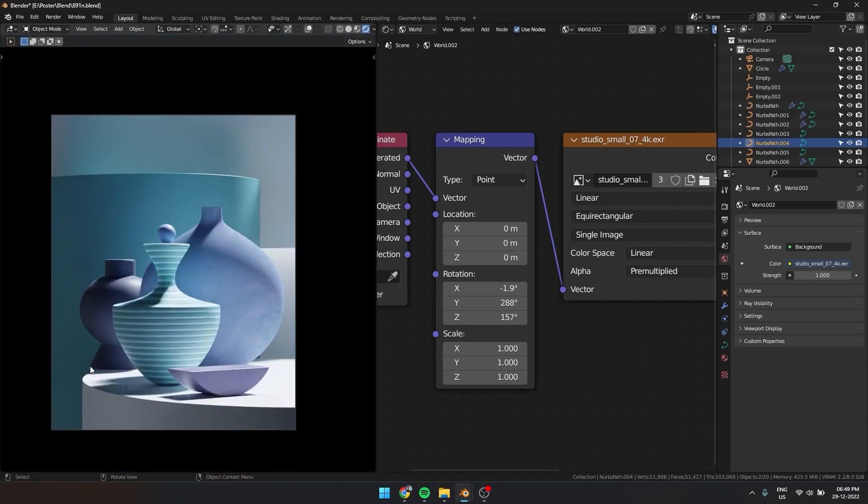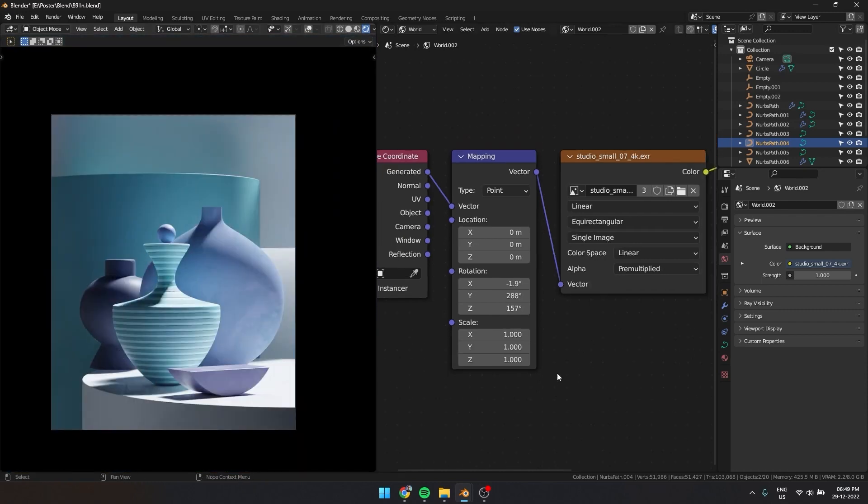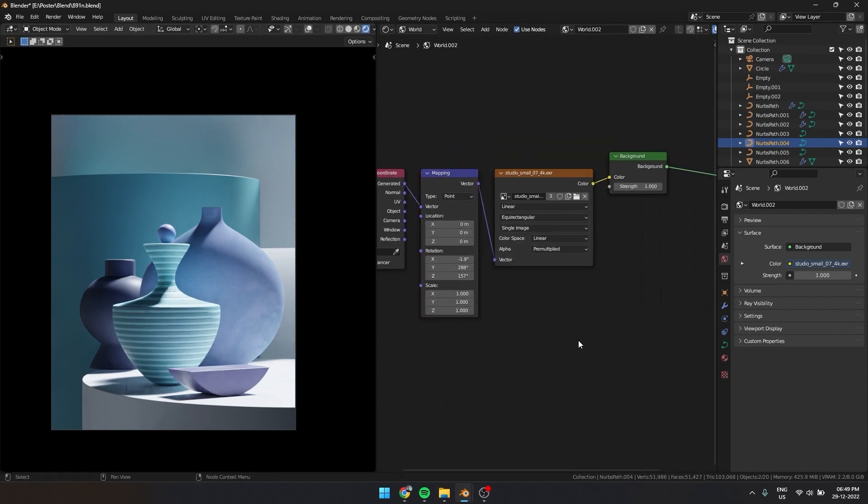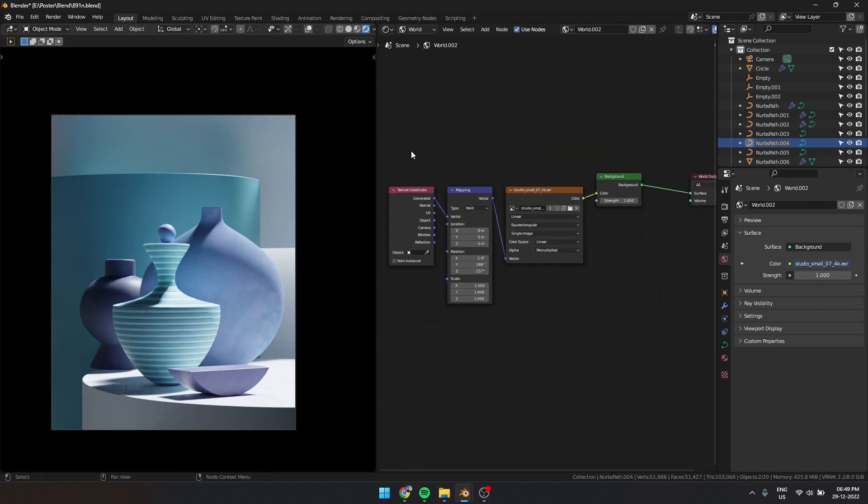The problem right now is the left side is very dark. I only want to use HDRIs to light this scene. So how can we do that?